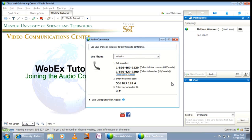If you've opted out of using your phone, then you'll be joining the audio conference by computer headset. If this is your first time joining through your computer, please follow all the steps in the Audio Setup Wizard first.